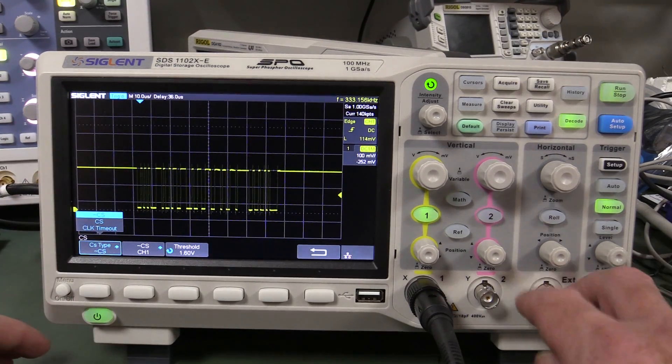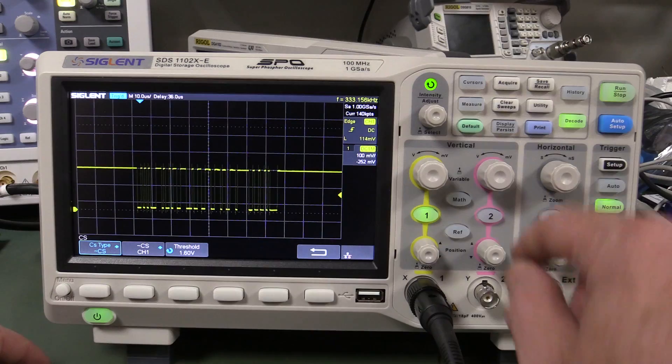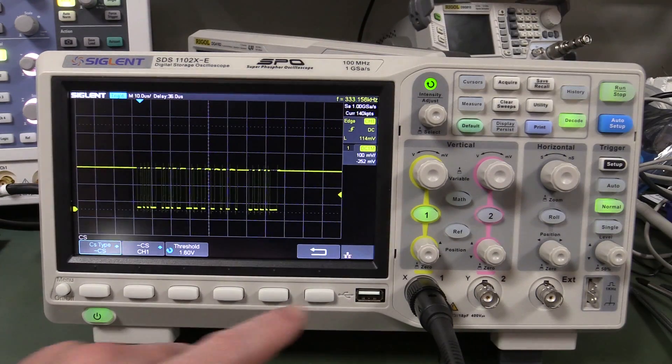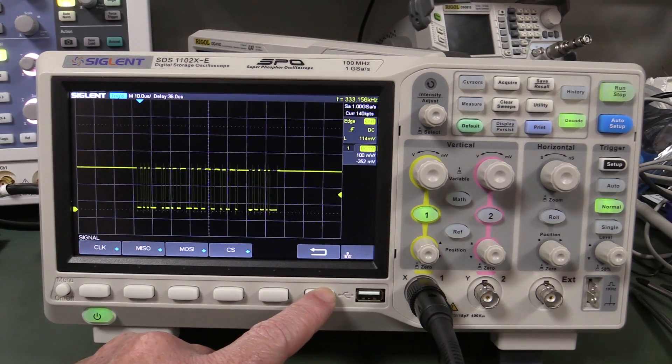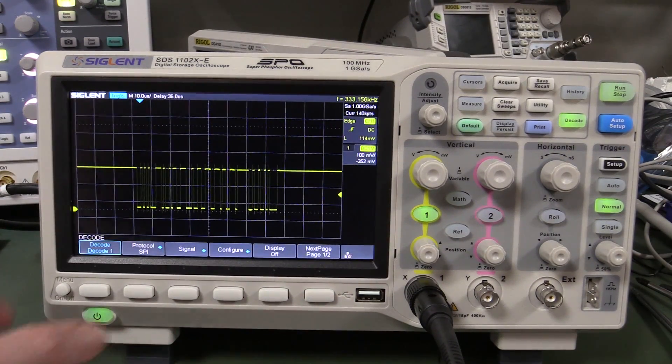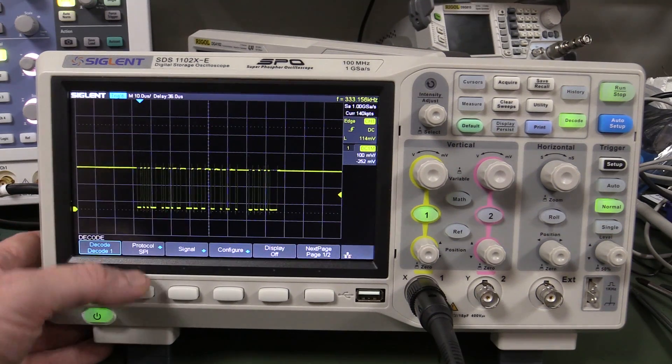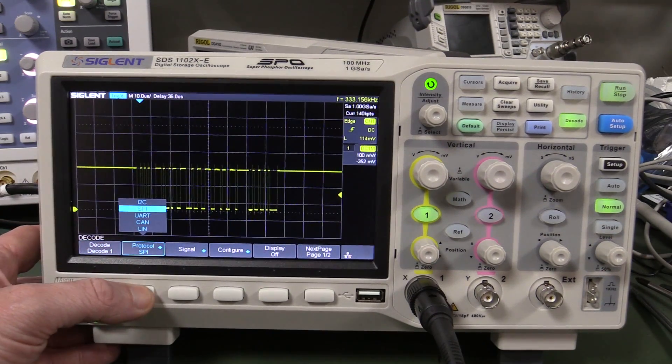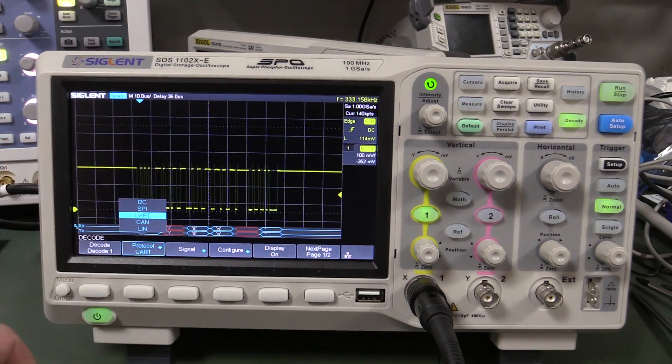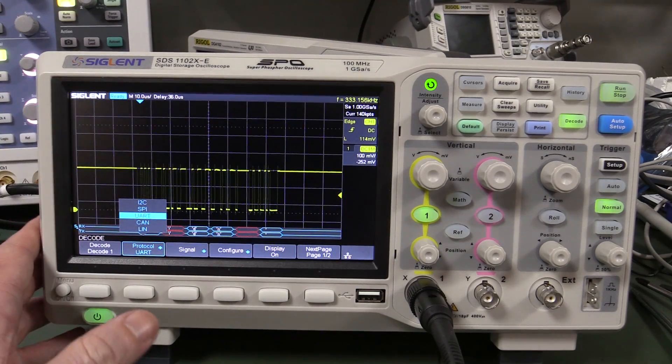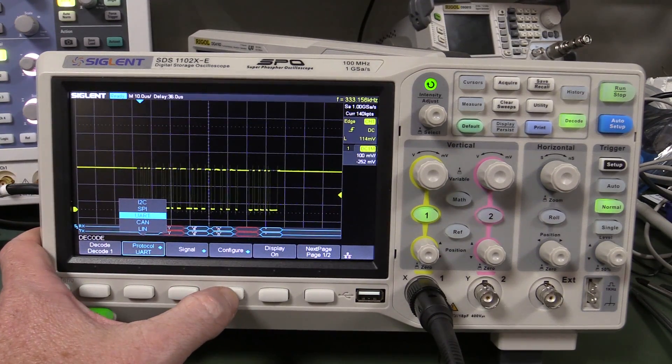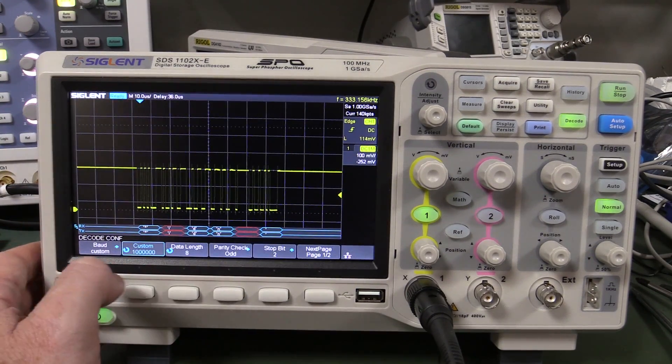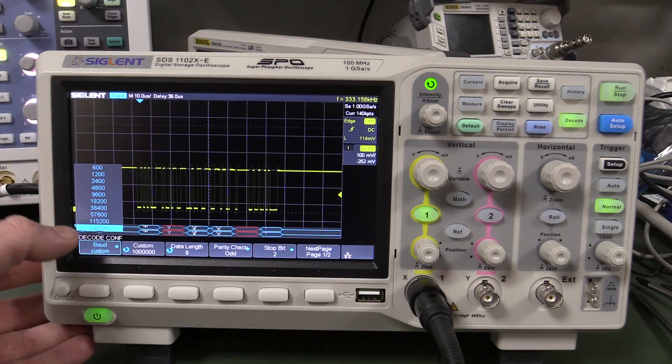But you do not get that third channel, and no, you cannot display the external trigger like you can on the new Keysight 1000X series, which is better in that regard. So if we actually go back to UART here, I've actually got a, I'm feeding in a one meg, one megbit signal. Here it is.